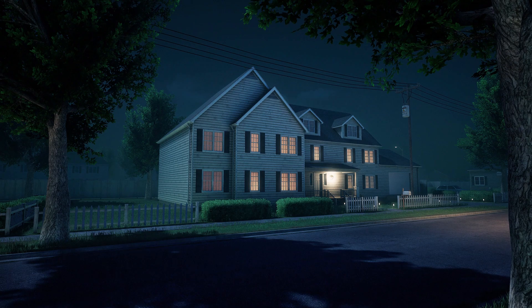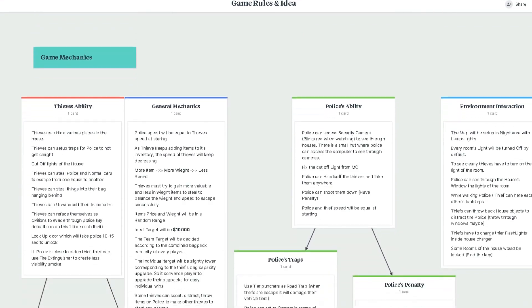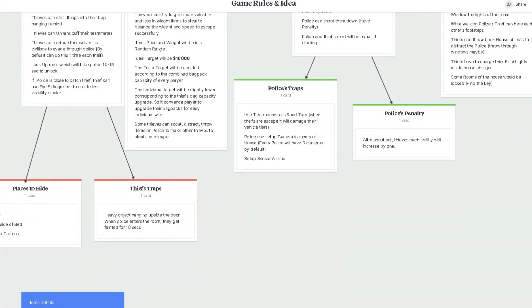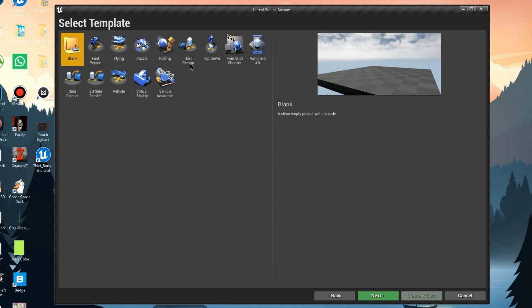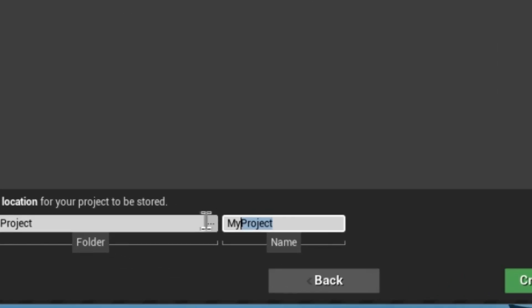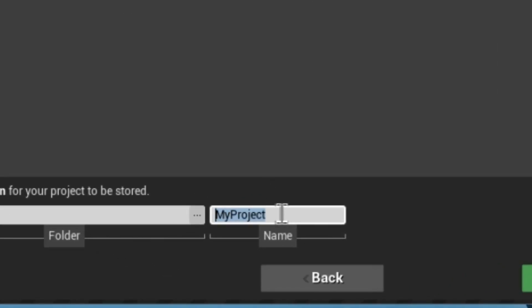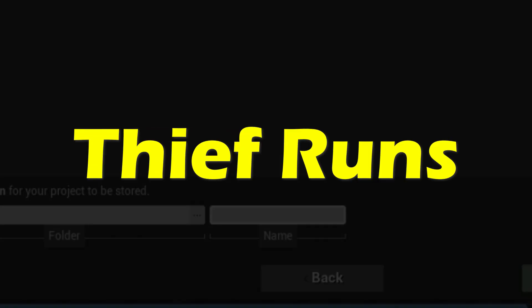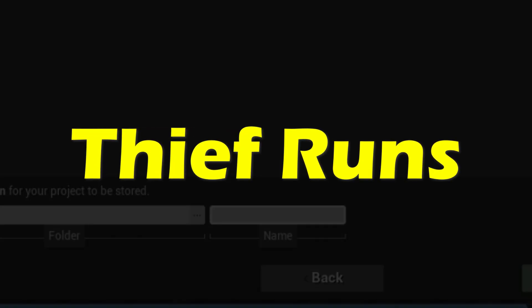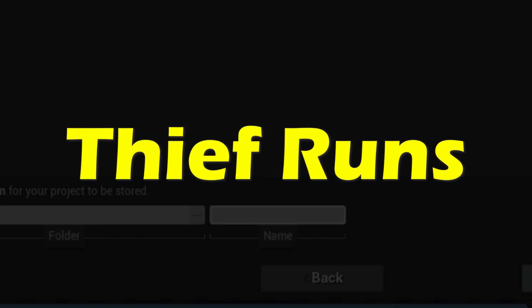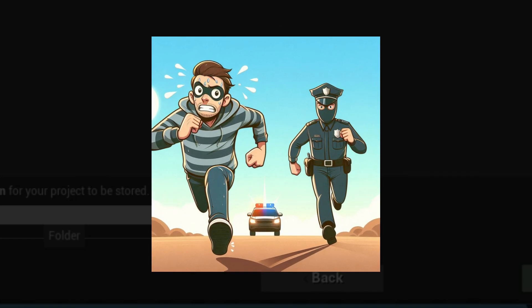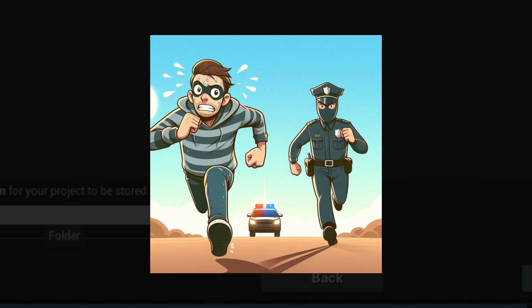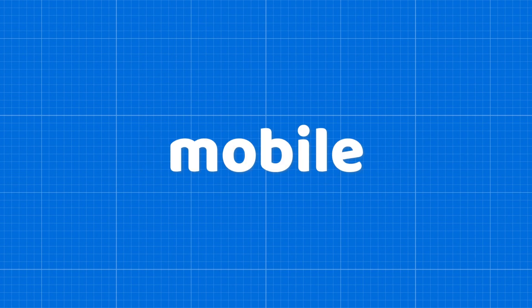So to start the project, I wrote down all the mechanics of the game and created an Unreal Engine project. But wait, first we need a name for this game. So after thinking for days, I came up with a name: Thief Runs. I think the game name matches the objective of the game itself because thieves have to run and escape from the city.